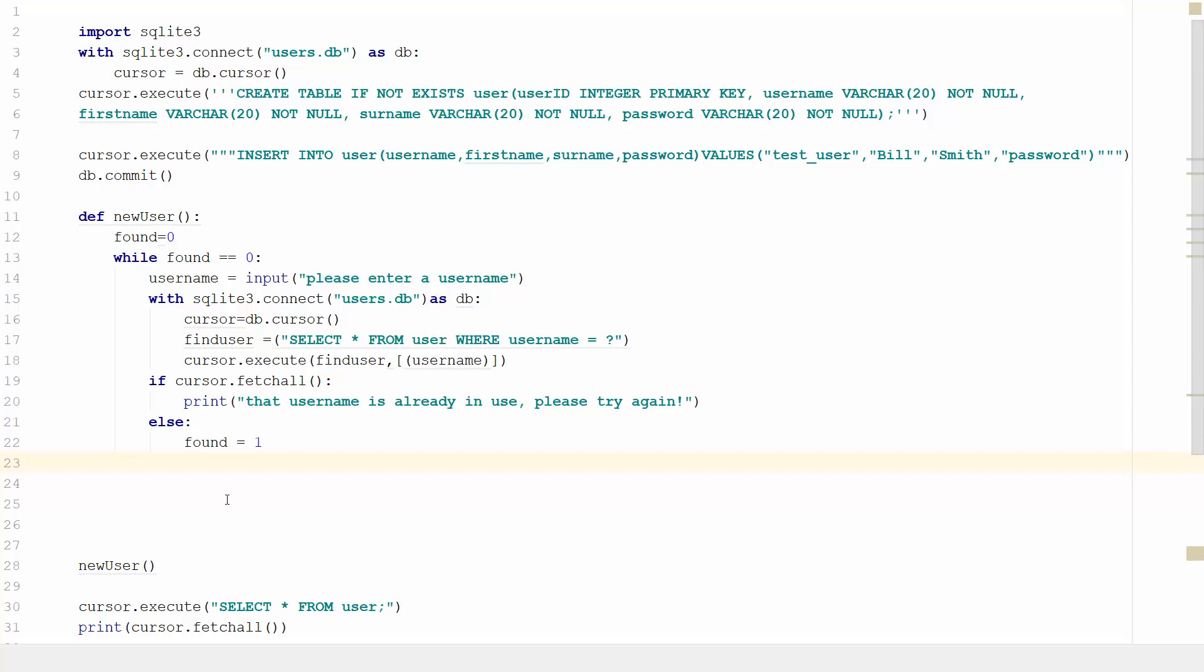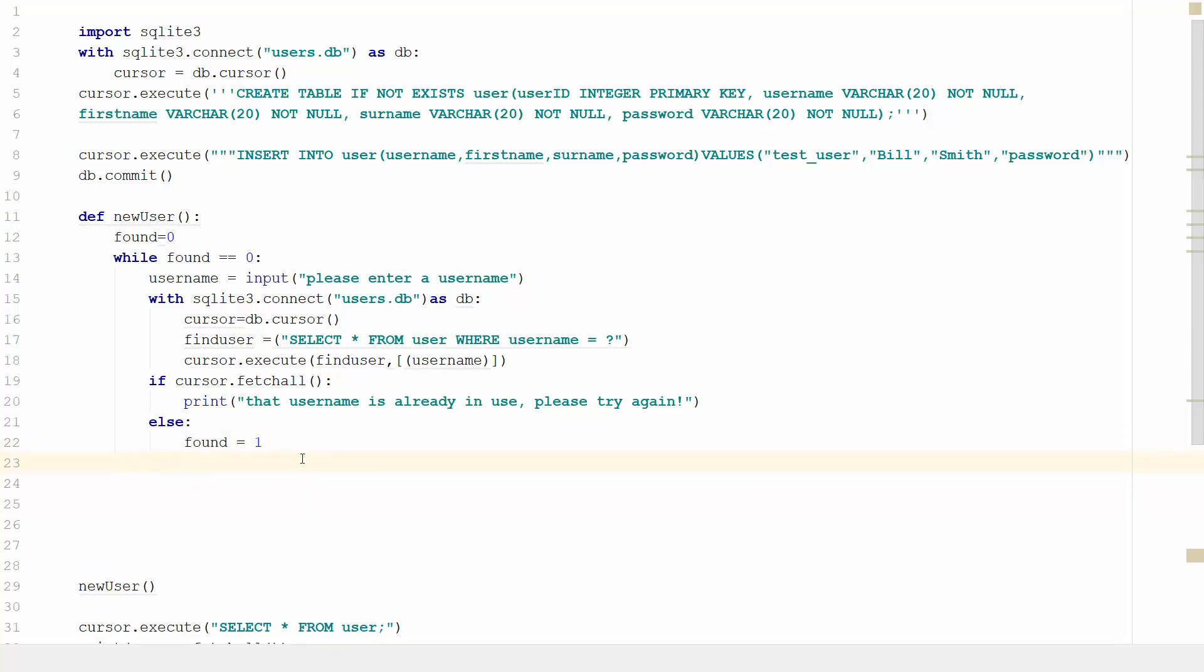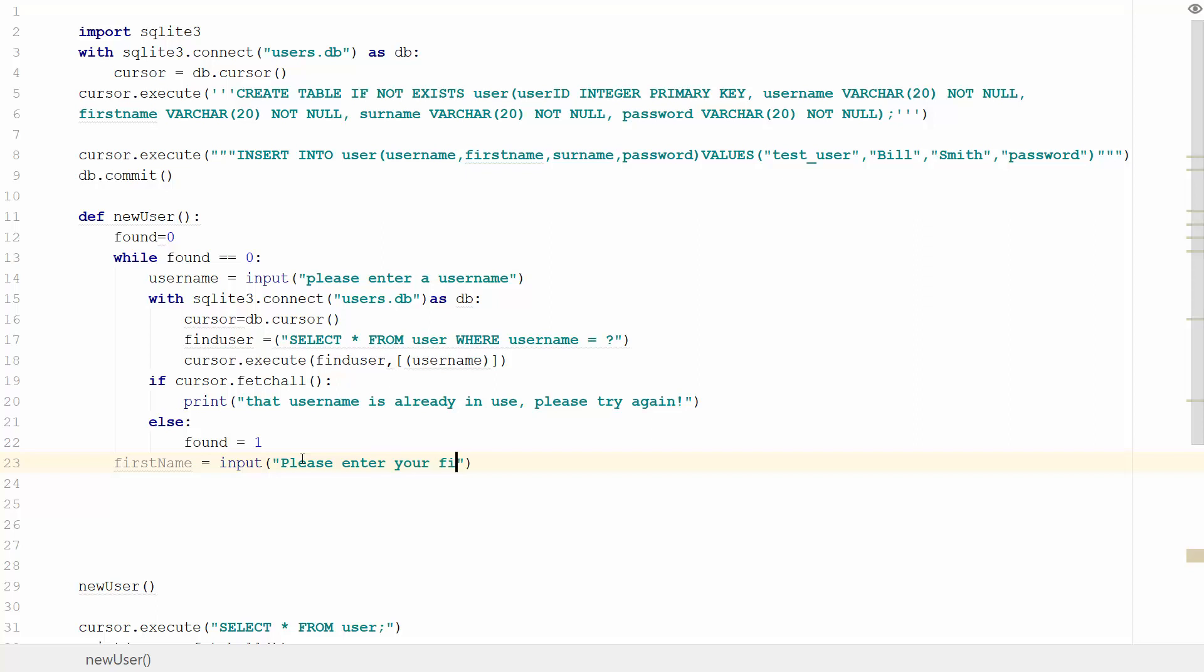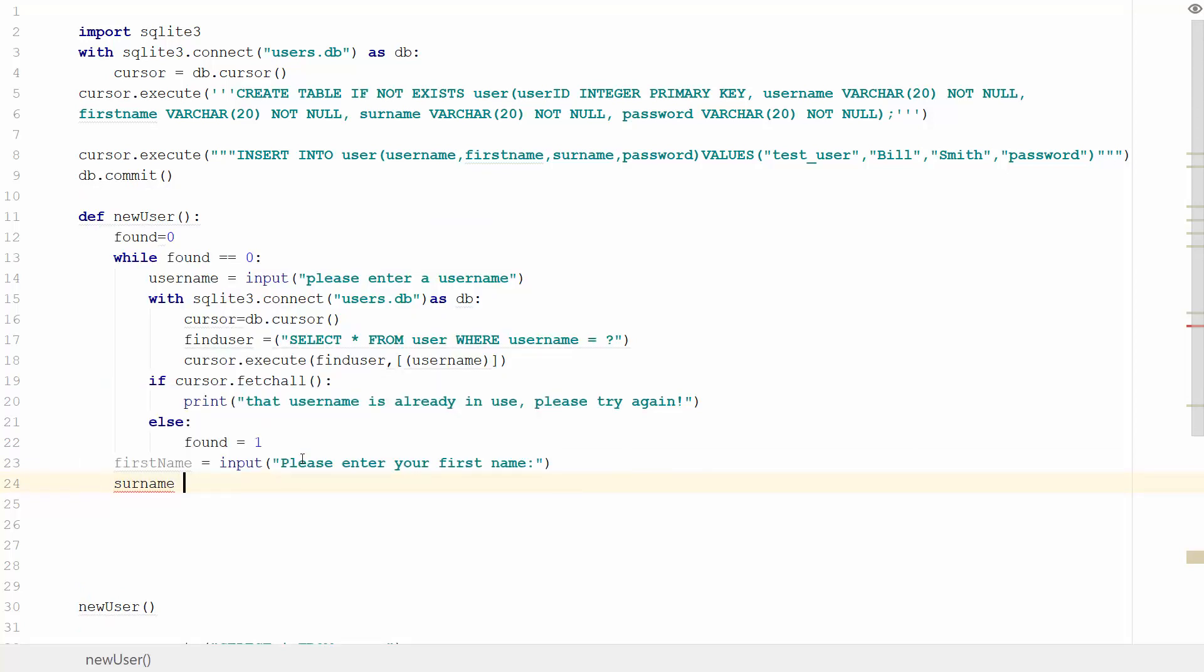We'll confirm that the passwords match. I'm going to drop down under the while loop and make sure I'm in the right place. We're going to start by creating a variable called first_name equal to user input 'please enter your first name'. We're going to need a surname that's going to equal user input 'please enter your surname'.